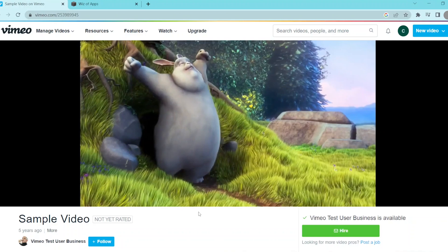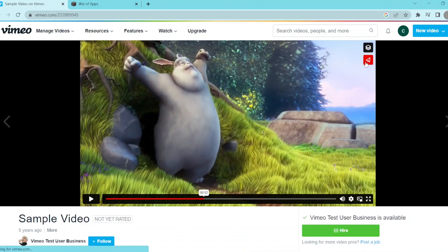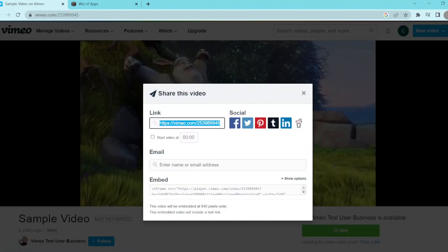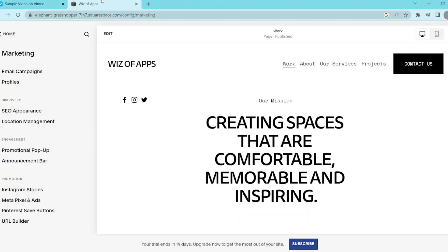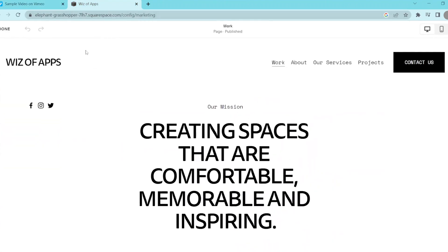The first thing we're going to do is select the video we want to embed and click on the share icon in the top right corner of the screen. Go ahead and copy this link, and then we're going to go over to our Squarespace website in the next tab.